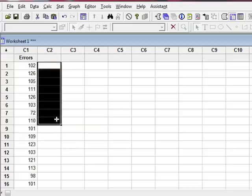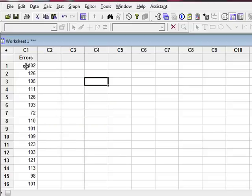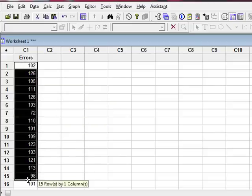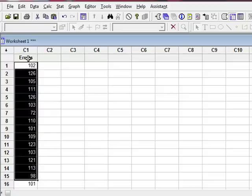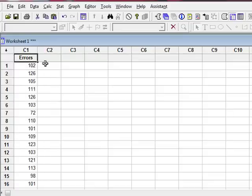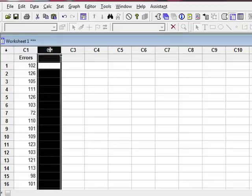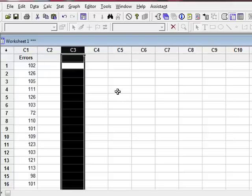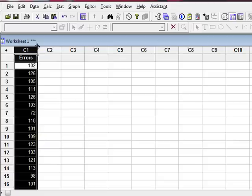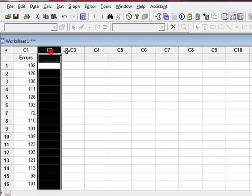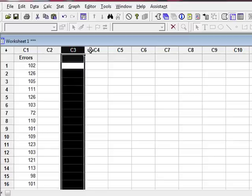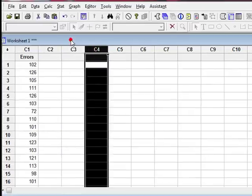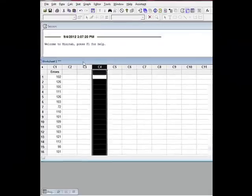The other thing that I want to do is I want to enter all of my data in one column per variable, because Minitab considers this to be a variable, this to be a variable, this to be a variable. It doesn't mean that you need to do multiple worksheets. It just means that when you're entering your information, always enter it down in a column. This worksheet operates exactly like Excel.